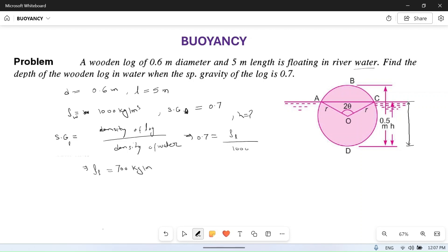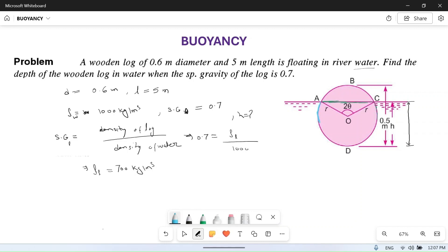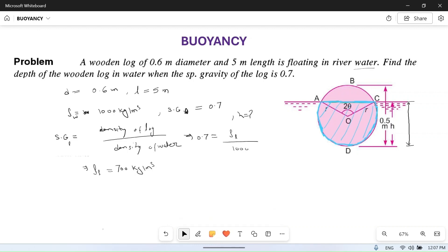This log is floating in water, so we will find the weight of the log. Weight of log equals volume of water displaced. The weight of the log is total volume of log into density into acceleration due to gravity. The weight of water displaced is only up to the submerged portion — the volume of water being displaced is up to that level only.